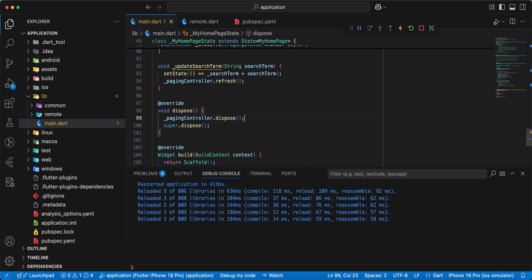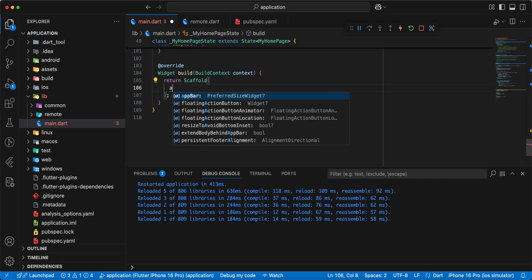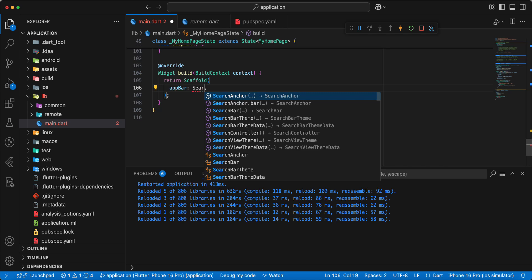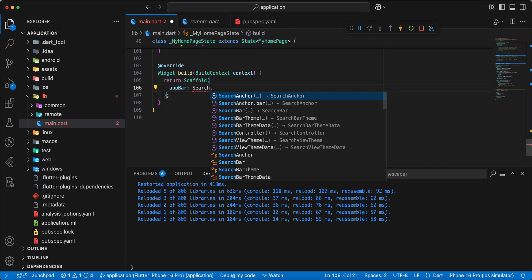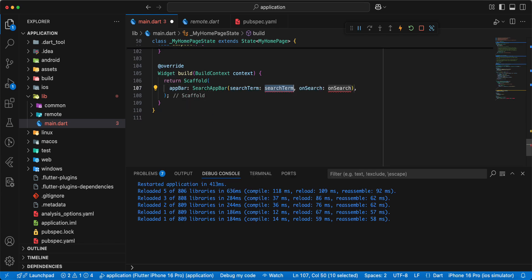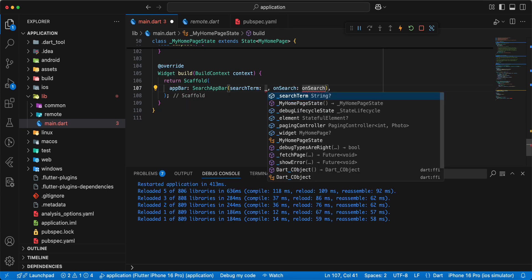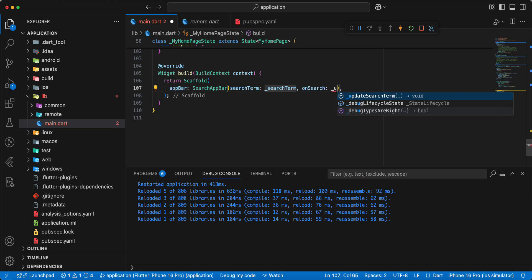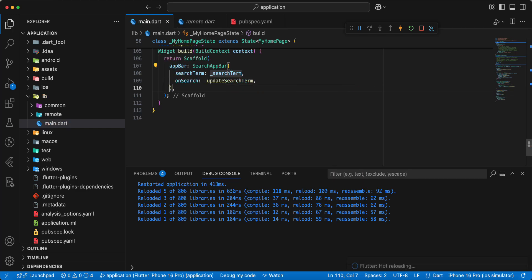Now we work with the build method. Add an AppBar, add a SearchBar, add searchTerm, and we add onSearch — add method updateSearchTerm. Save.